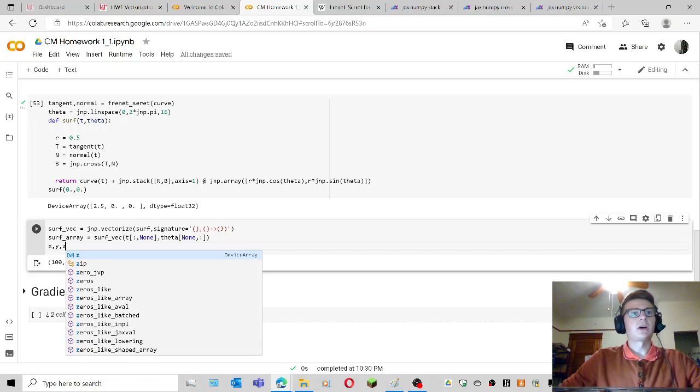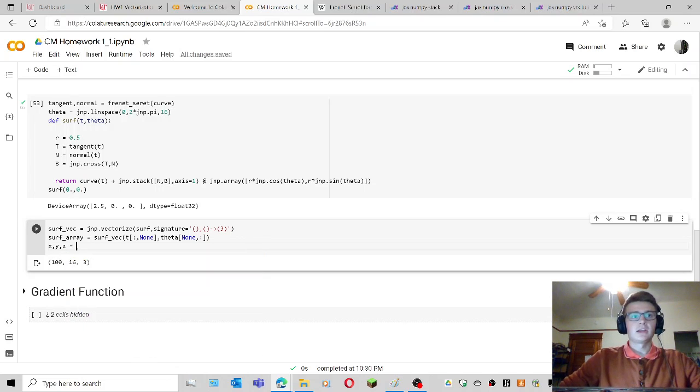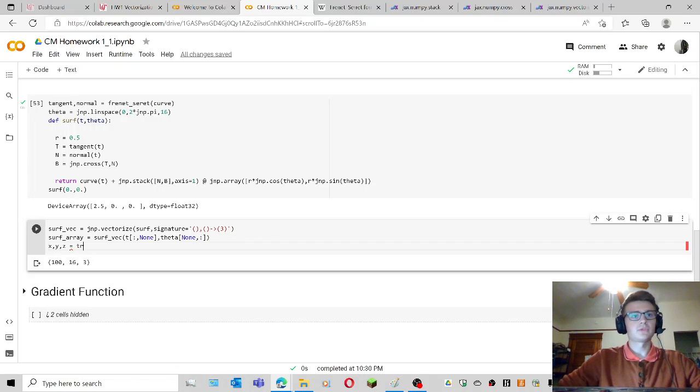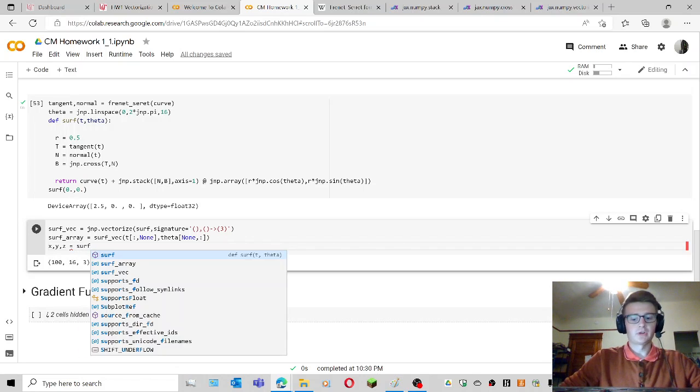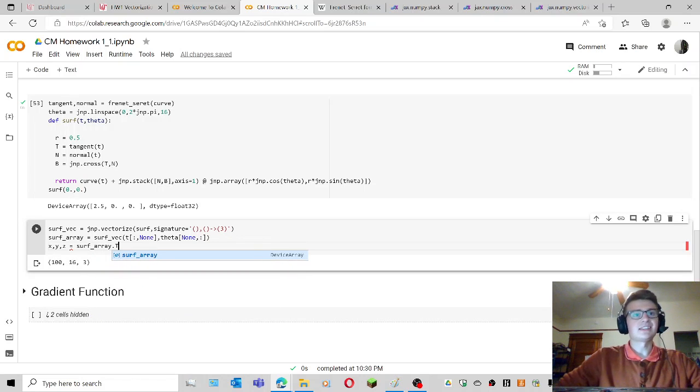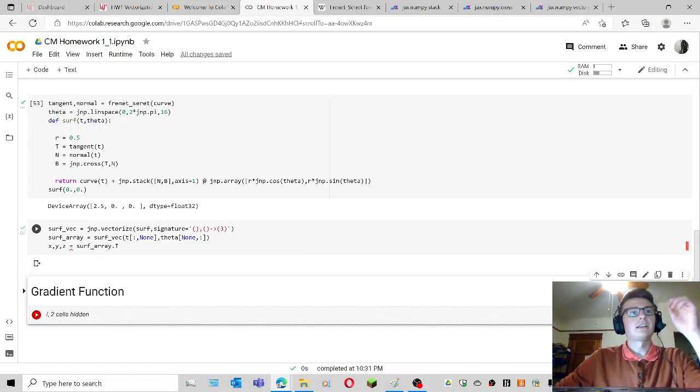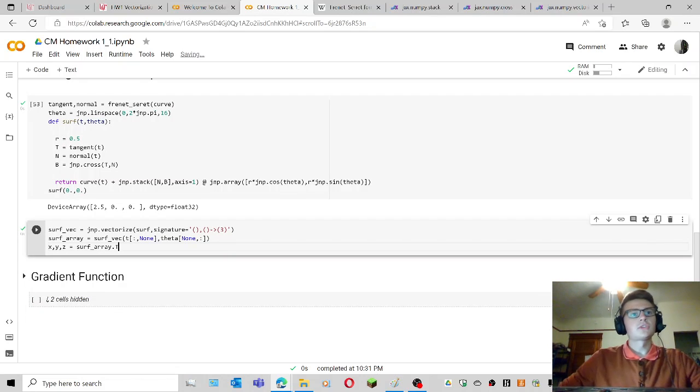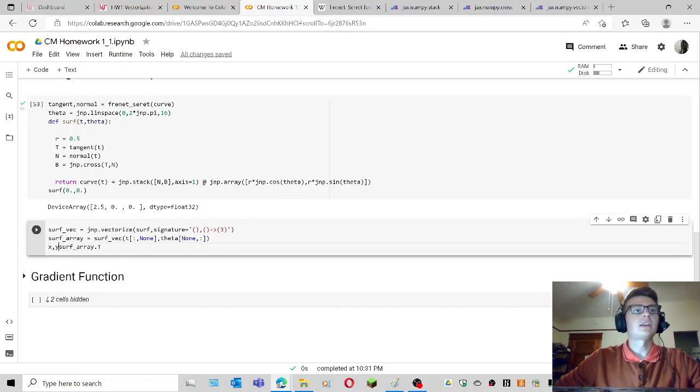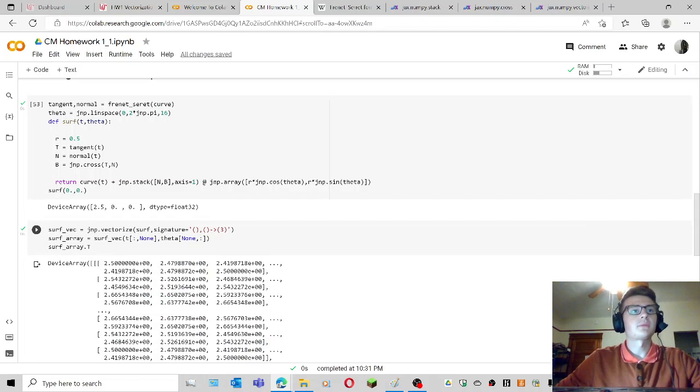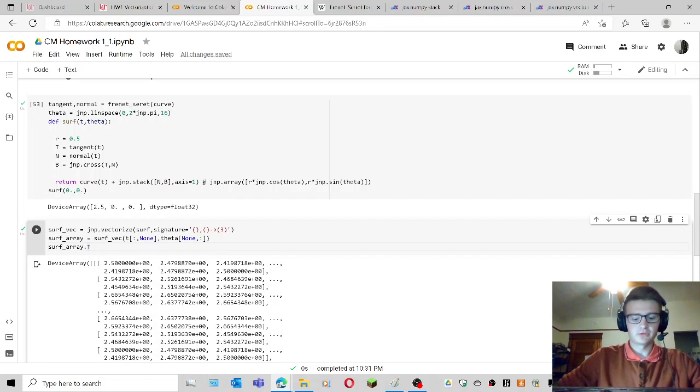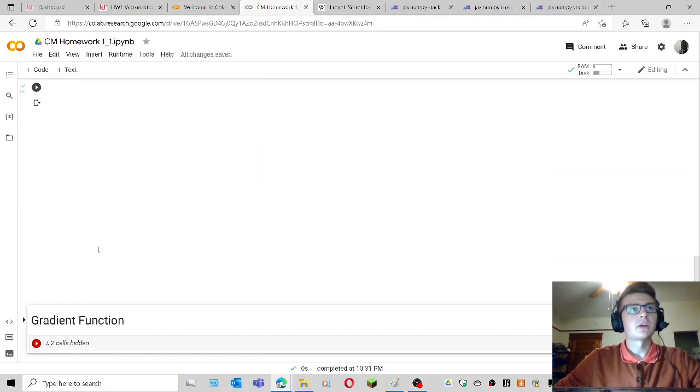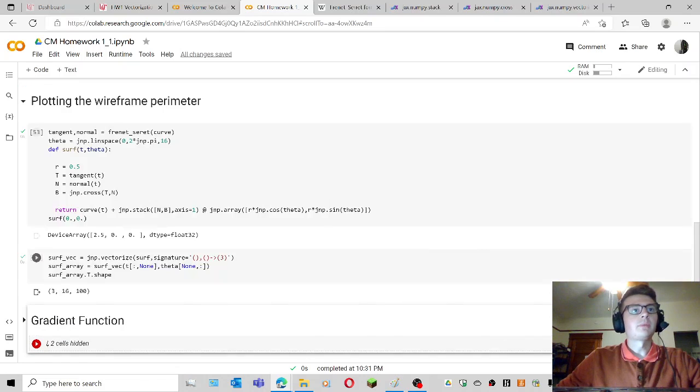So I'm going to say that x, y, and z is equal to the transpose of the surface array, so surf array dot t. And if I go ahead and run that, it should run successfully, yeah. The reason why I'm doing this, maybe I should actually show you what the transpose looks like.